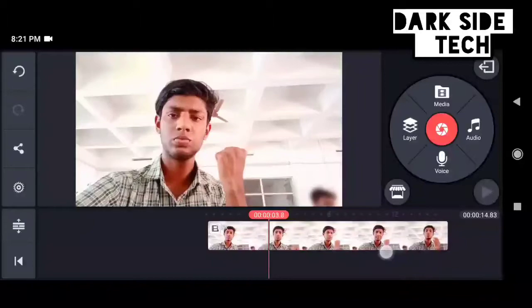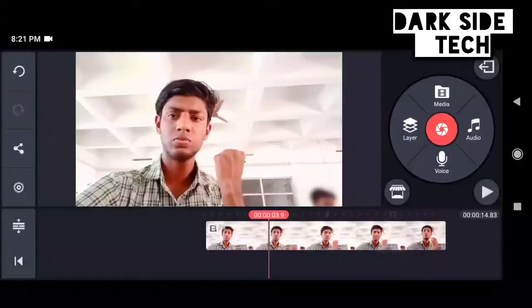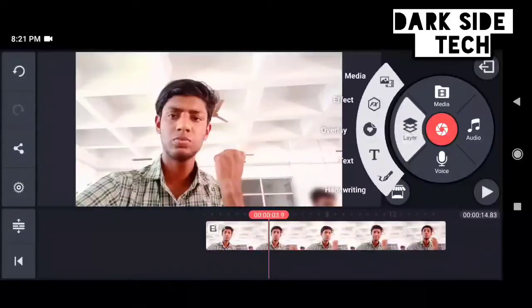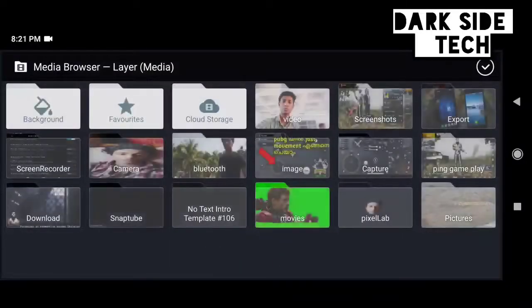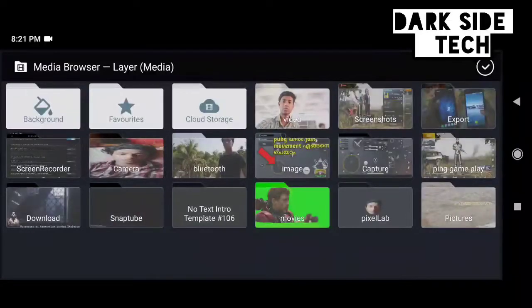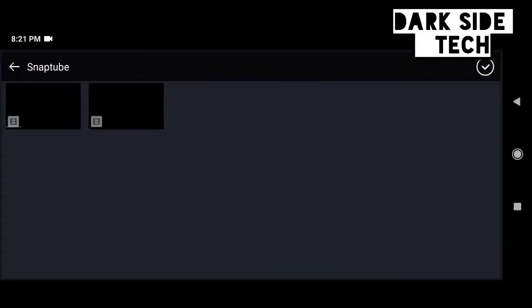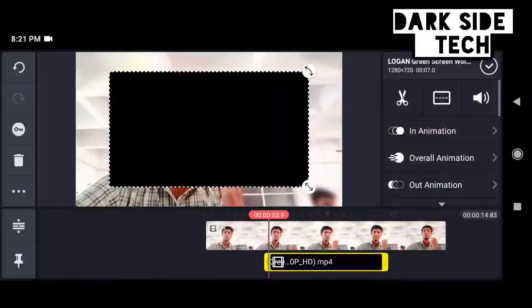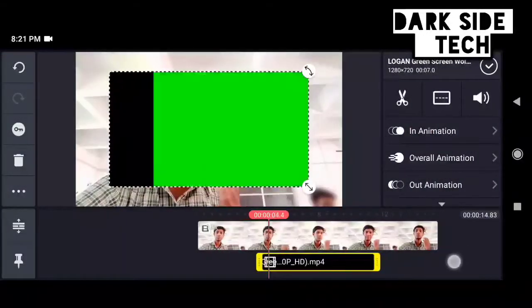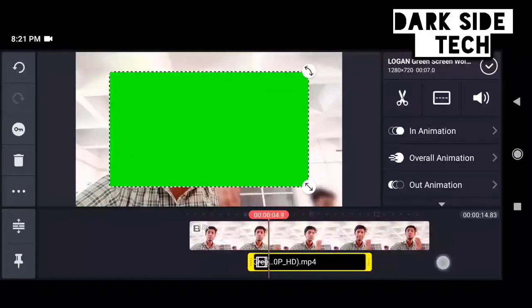Click on the layer option. I will show you how to download the screen.